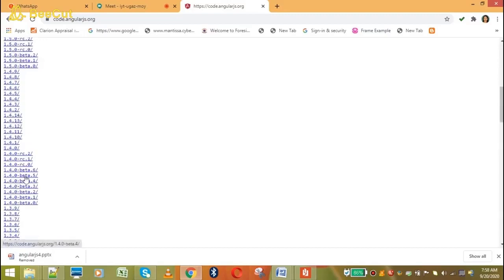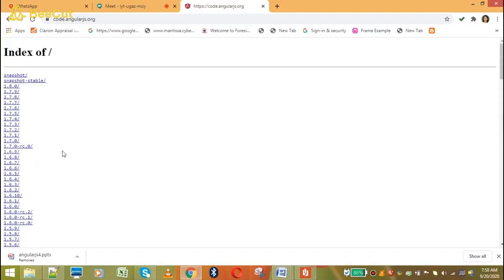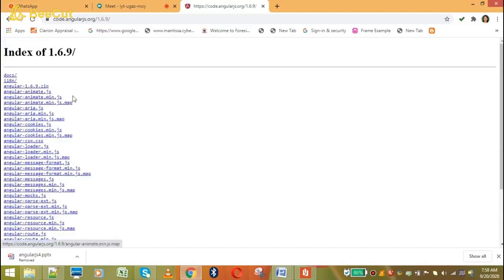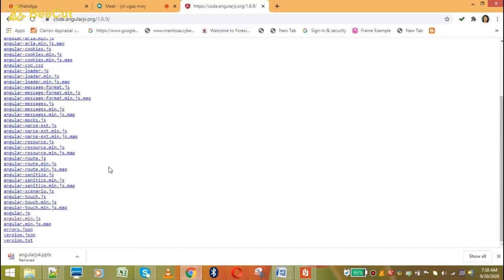You can see here. You will select any file. Here I will select 1.6.9. You can see this file. When I click this file, I will get the JS and map file. You can see here the JS map file. I will select the angular.min.js file.